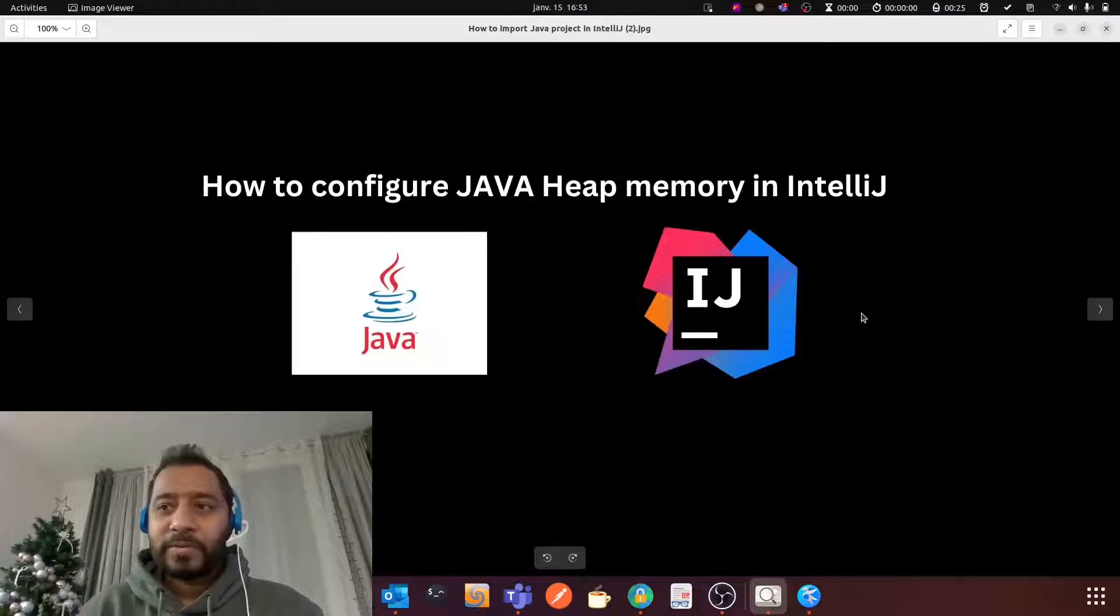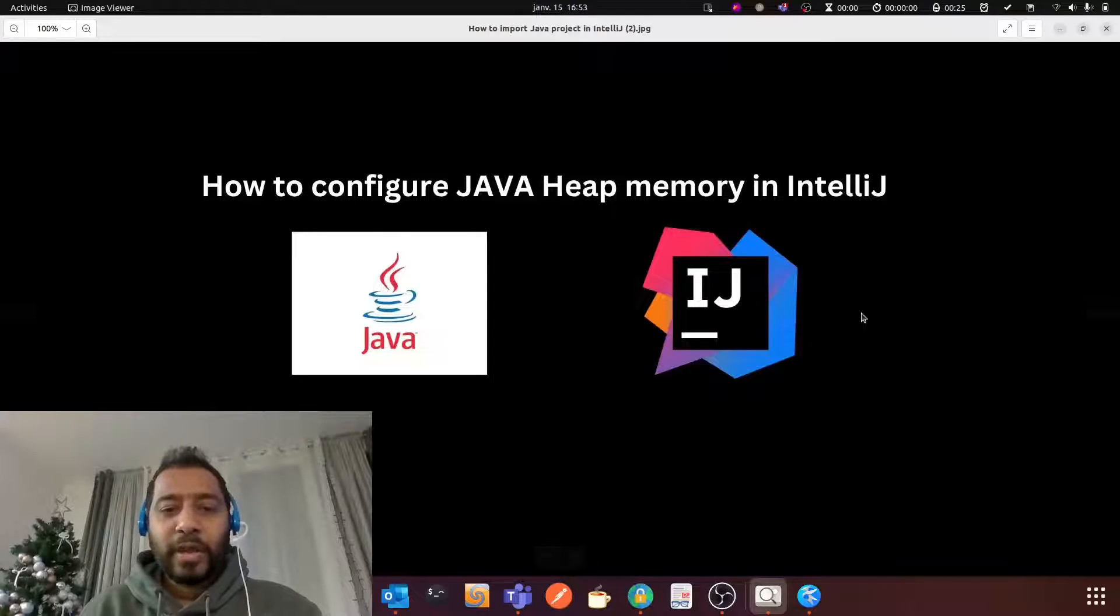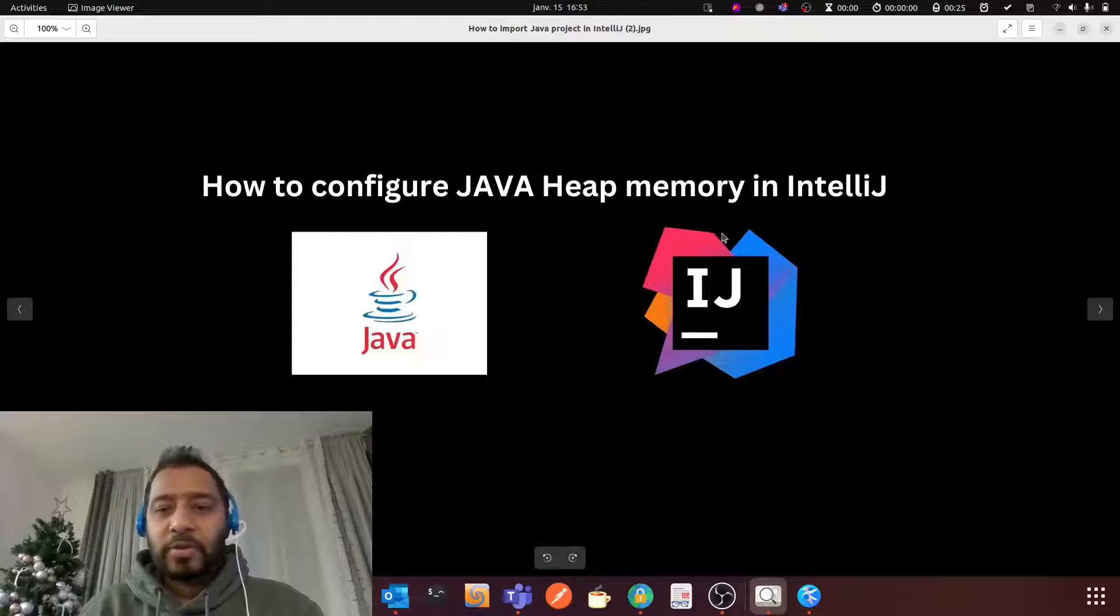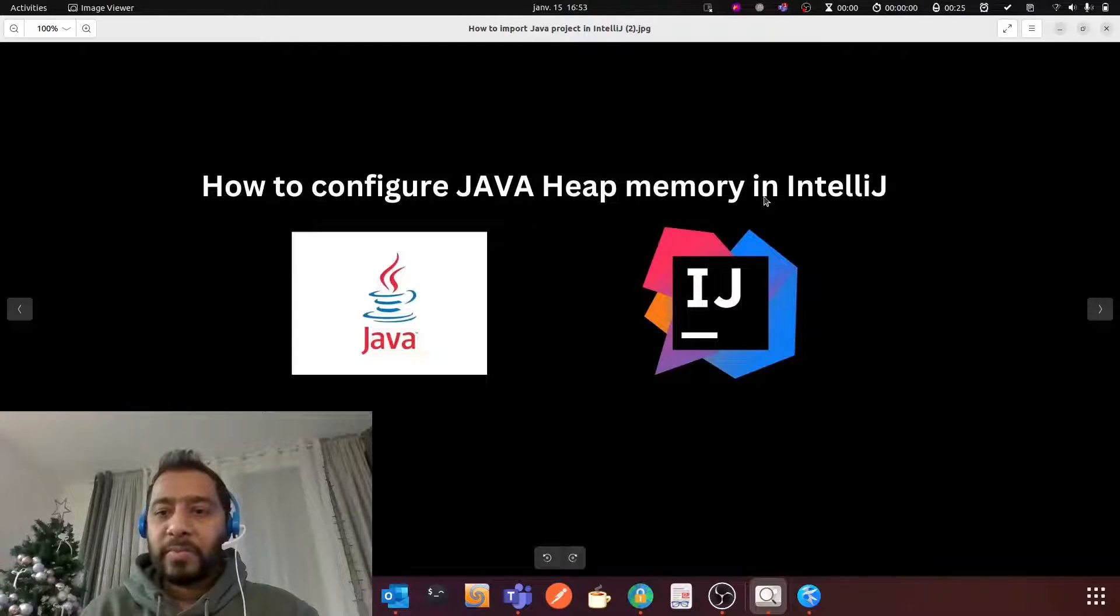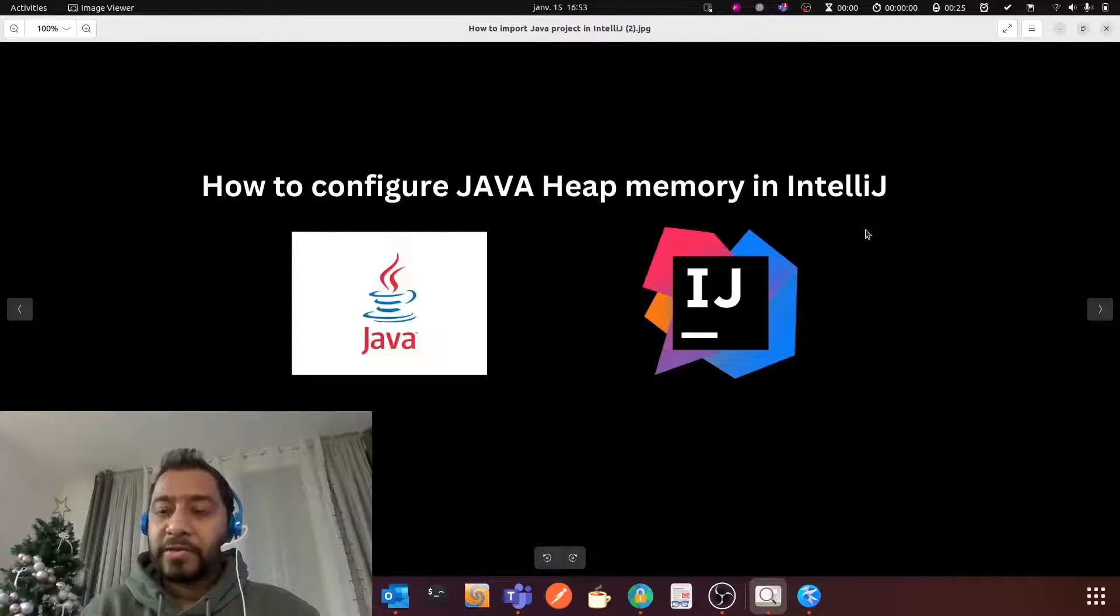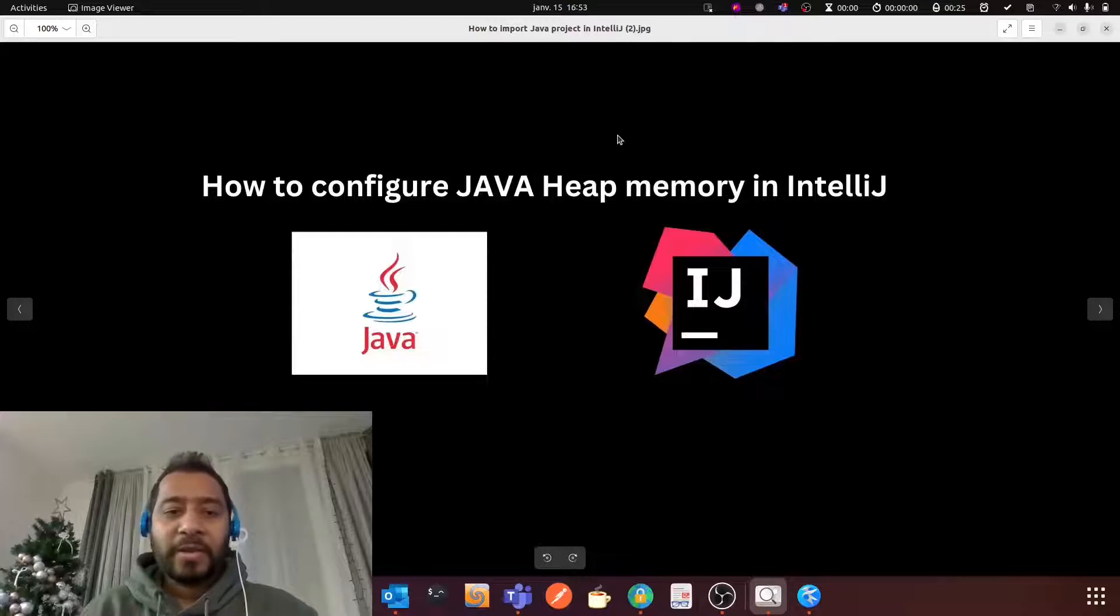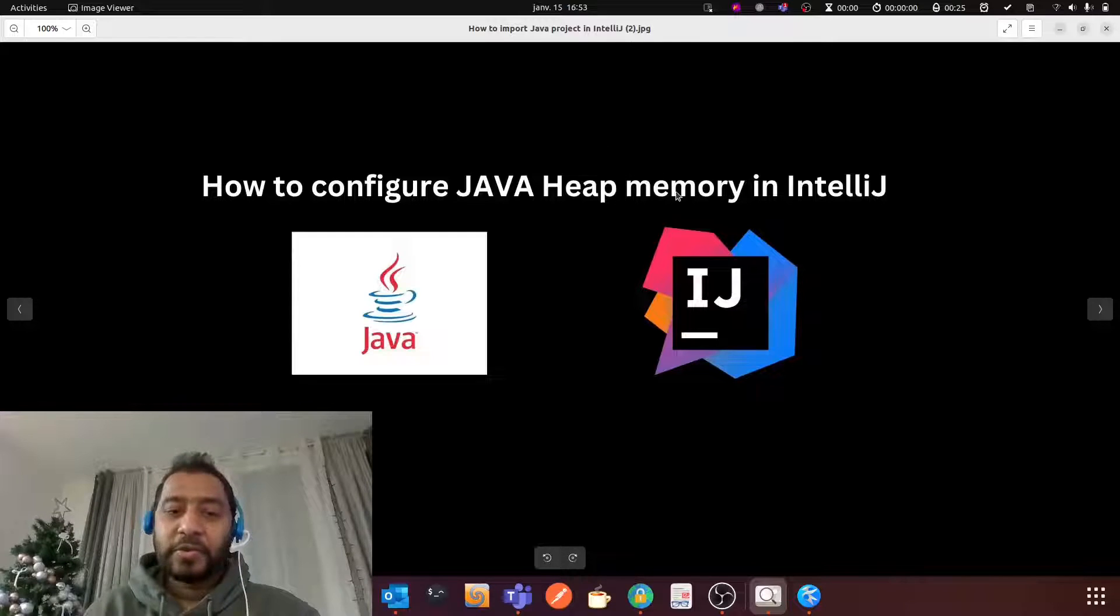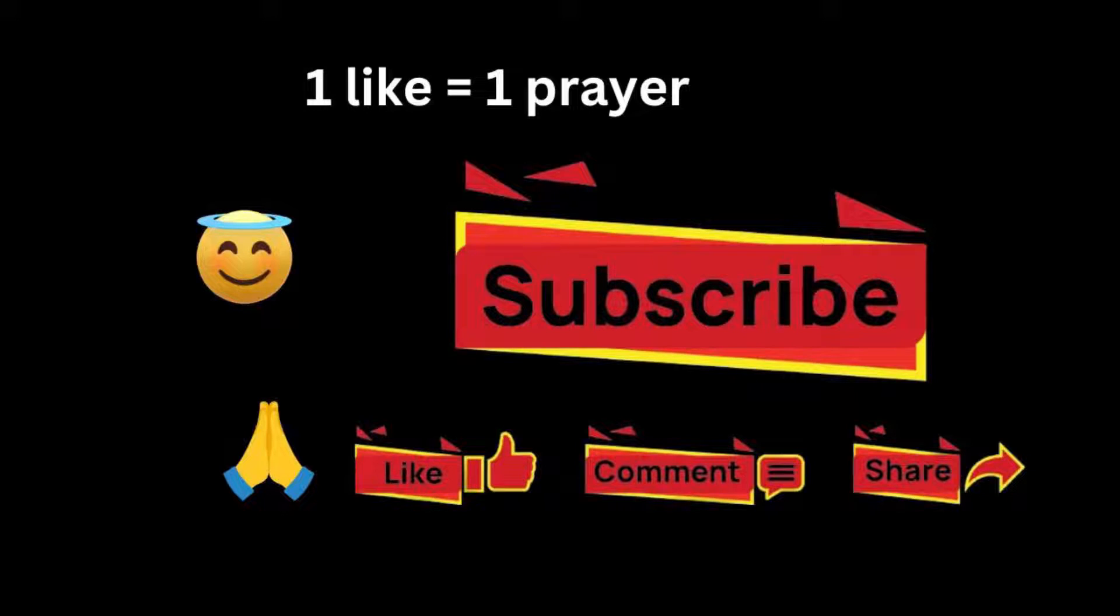Hello everyone, hope you are doing good. Today in this video I'm going to show you how to configure Java heap memory in IntelliJ. So sit back, relax and enjoy. And if you don't mind, please like, comment and subscribe.